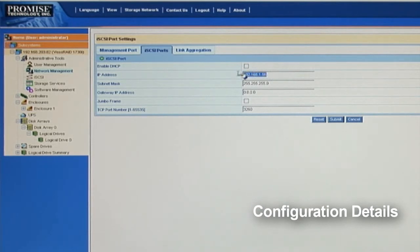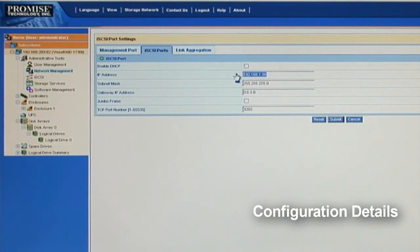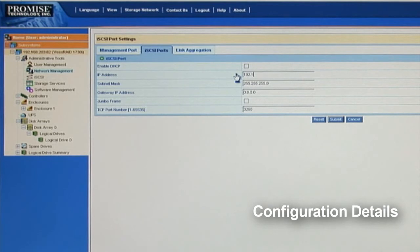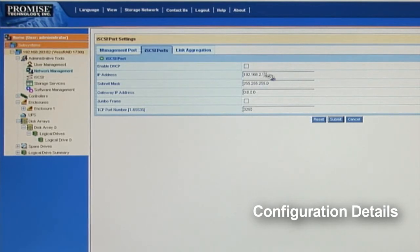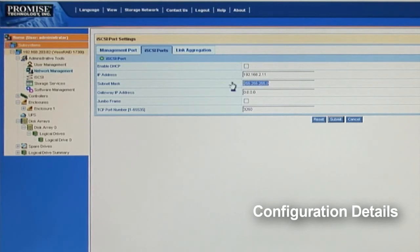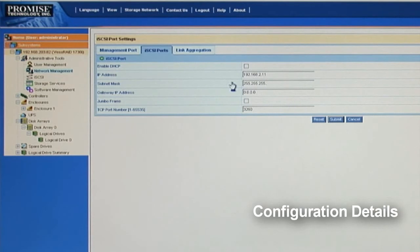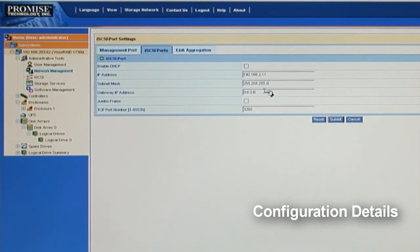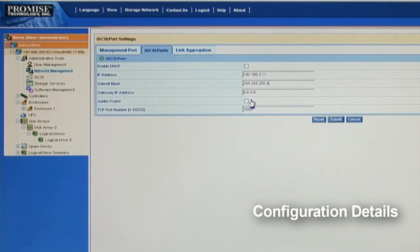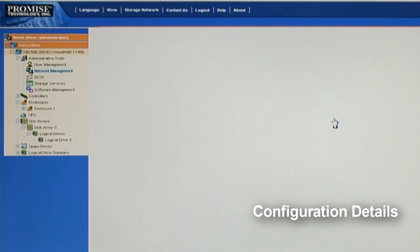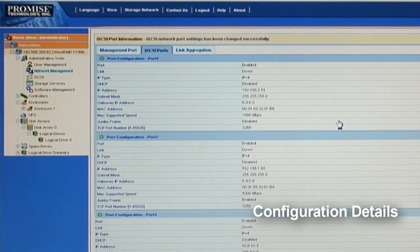DHCP is again disabled by default. We recommend using 192.168.2.11 as the IP address. So go ahead and change that if it's not right at the beginning. The subnet mask is 255.255.255.0. There's no need for the gateway IP address setup. The jumbo frame is disabled. This is all looking good. So I'm going to go and hit the submit button to save the setting.